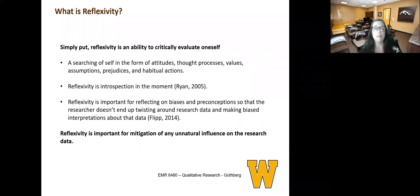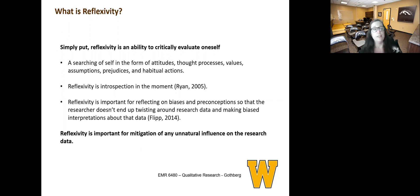So first, what is reflexivity? Simply put, reflexivity is an ability to critically evaluate oneself. It's a searching of self in the form of your attitudes, your thought processes, your values, your assumptions, your prejudices, and habitual actions. Ryan said that reflexivity is introspection in the moment. Flip said that reflexivity is important for reflecting on biases and preconceptions so that the researcher doesn't end up twisting around research data and making biased interpretations about that data. In essence, reflexivity is important for the mitigation of any unnatural influence on your research data.